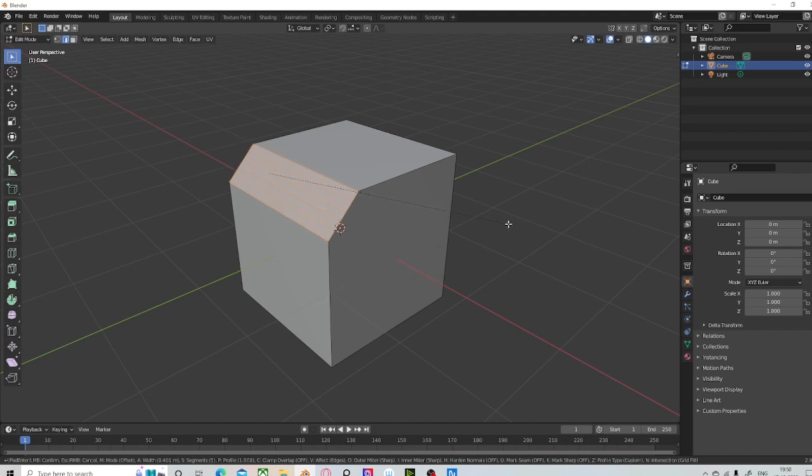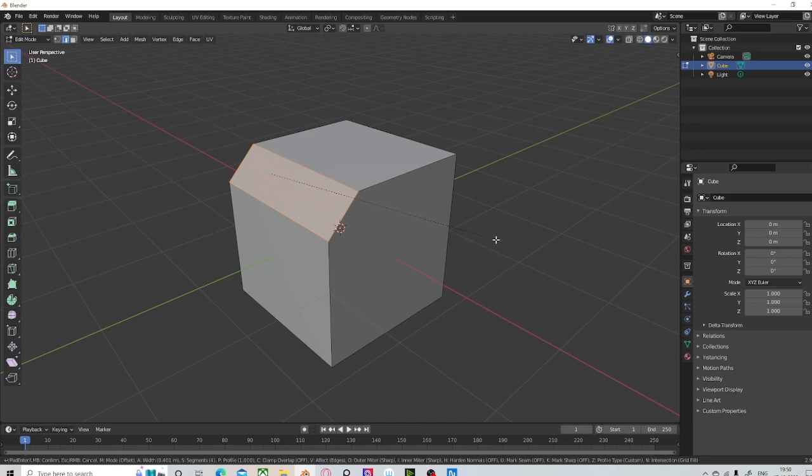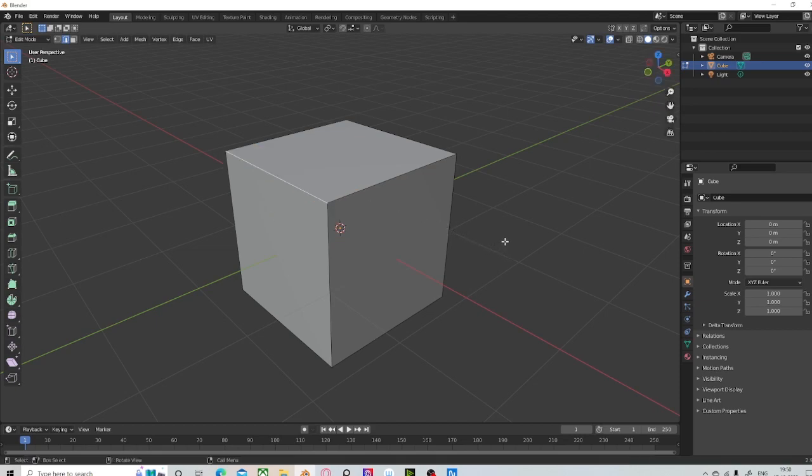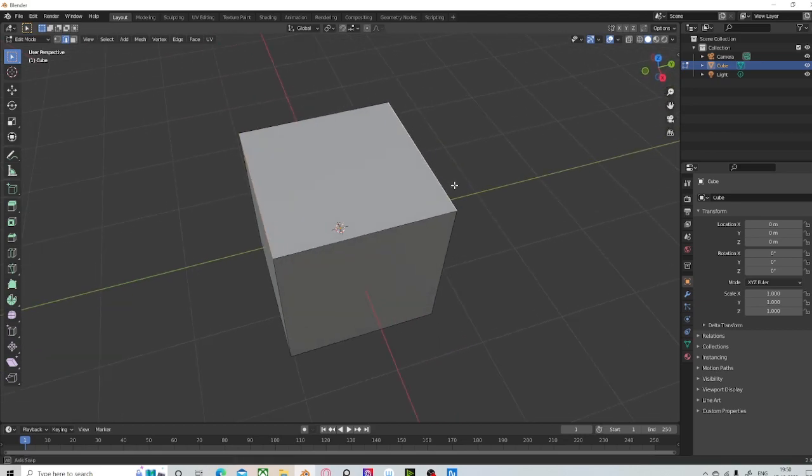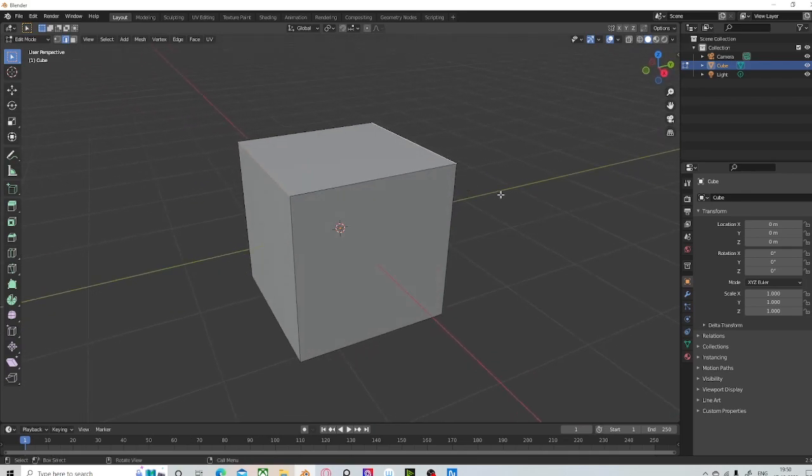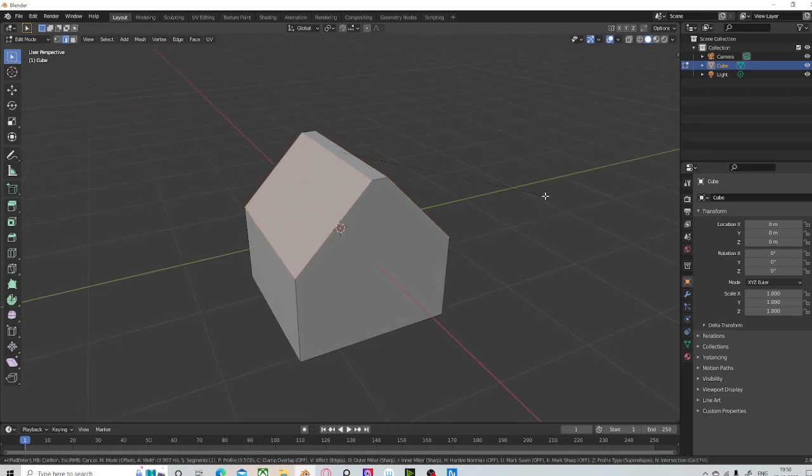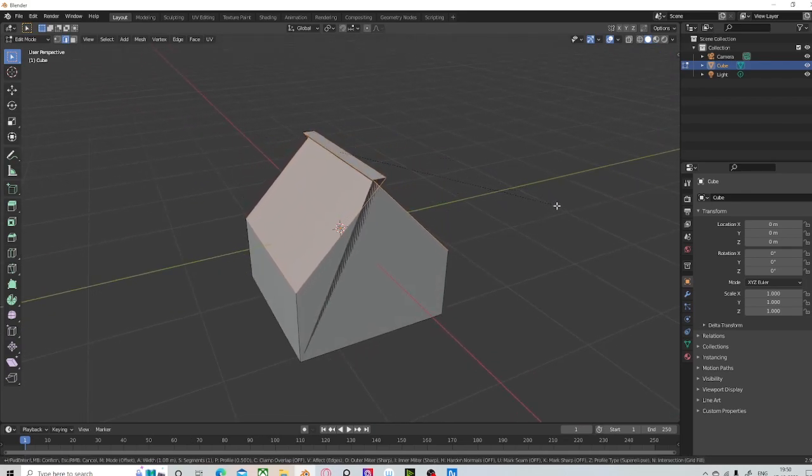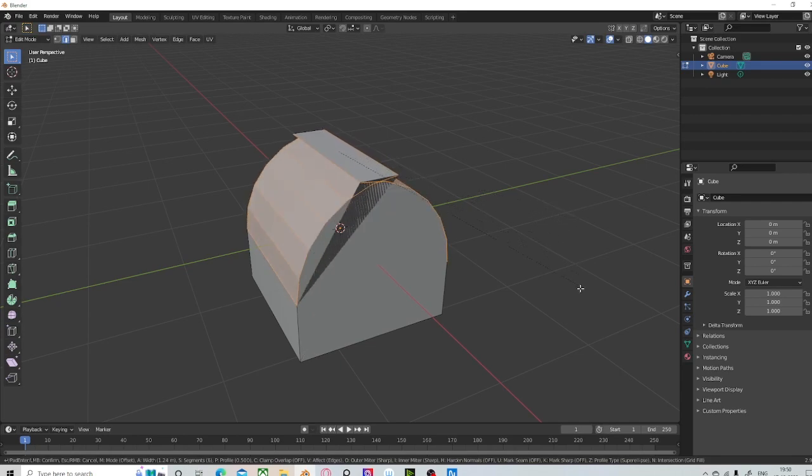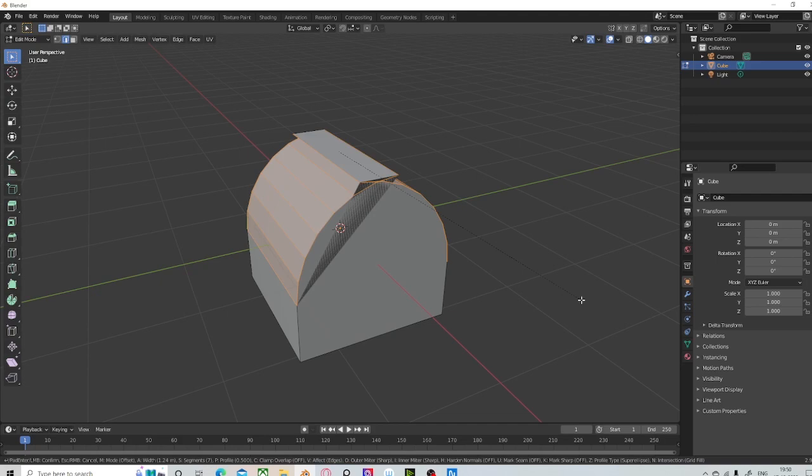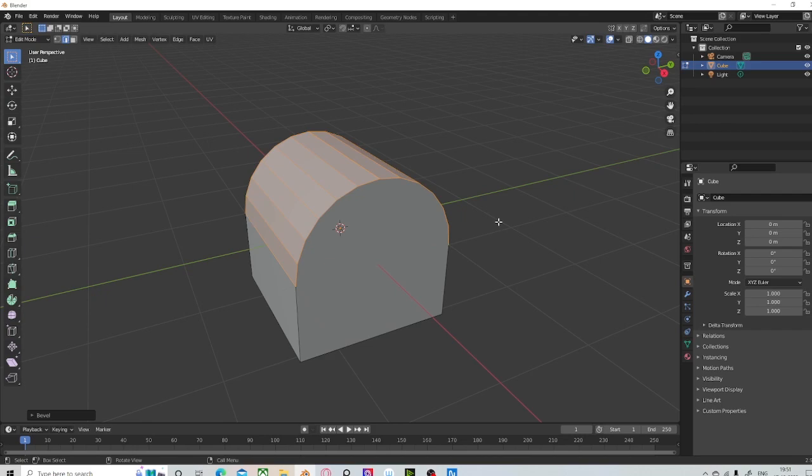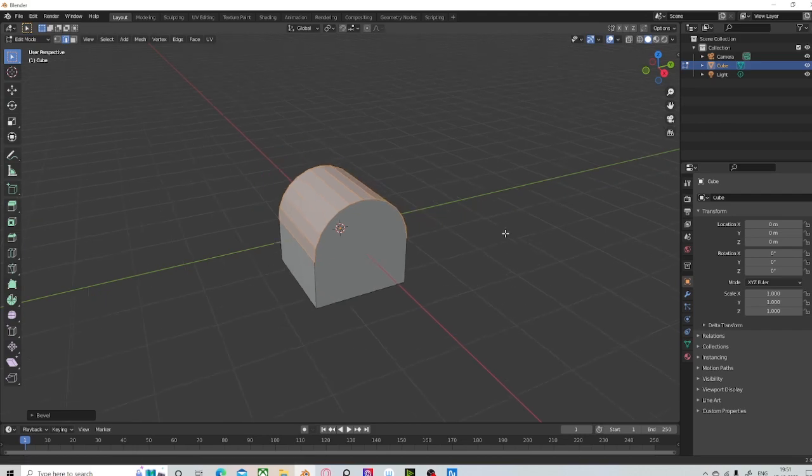You can also do other things like harden or soften edges and you can also control the clamp override. So let's go ahead and select this other edge on the side here and we're going to perform that bevel again. We are going to hit S on the keyboard in order to increase the number of segments and then I'm going to hit C on the keyboard in order to activate clamp override and I'm going to then accept this.